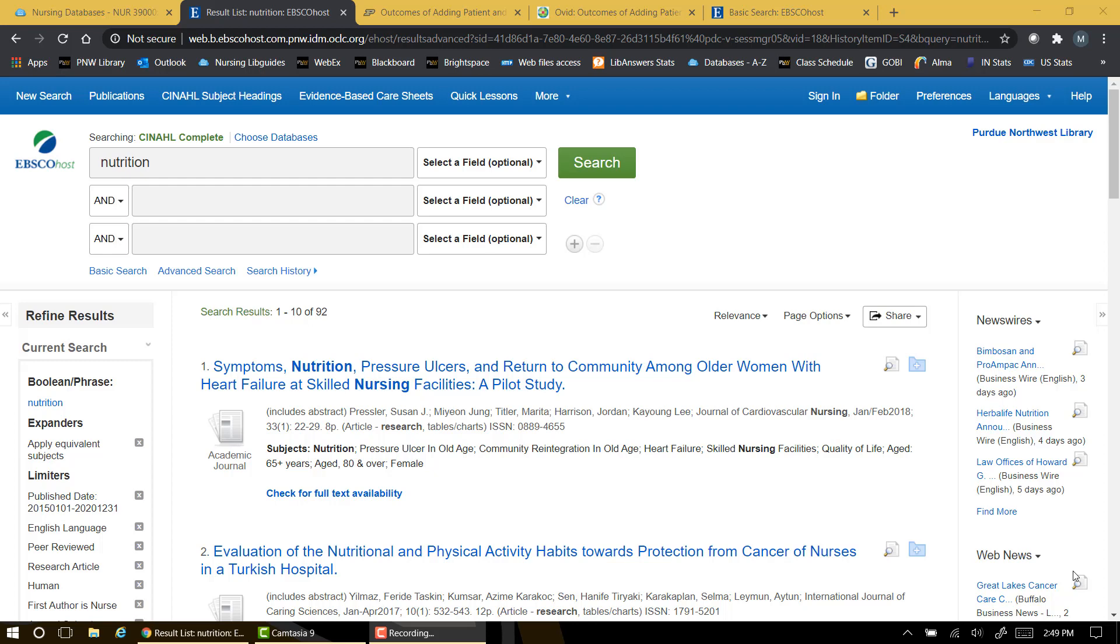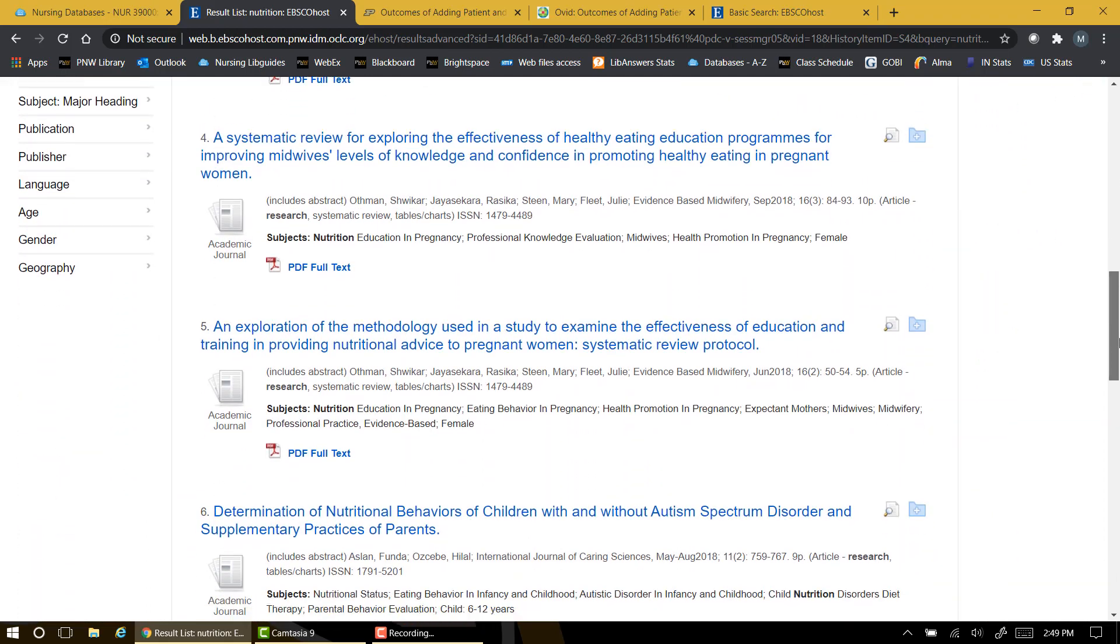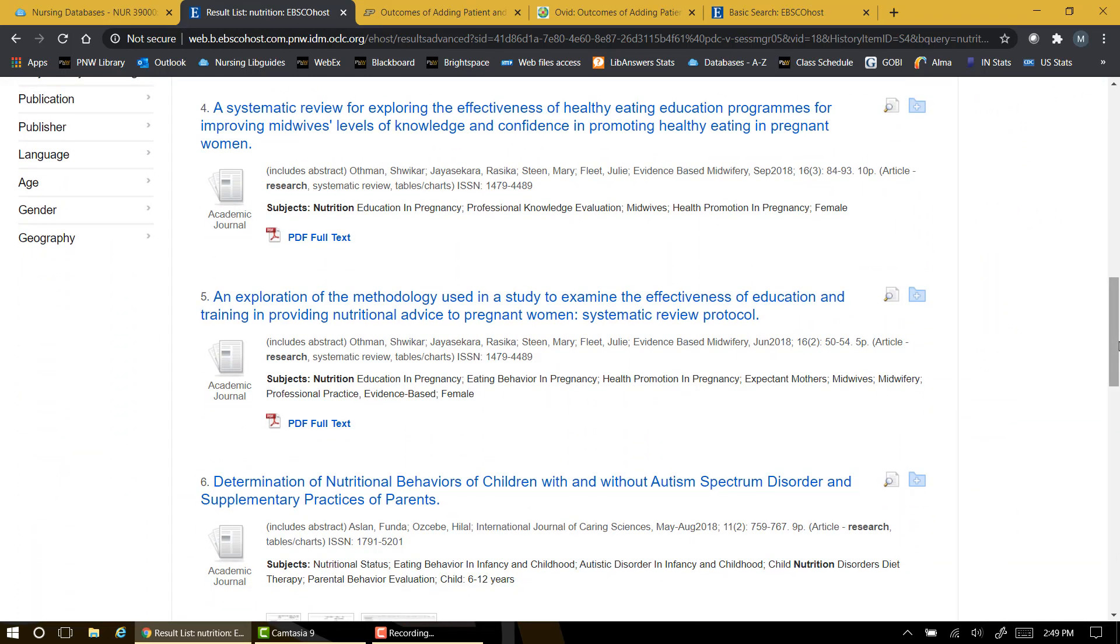The assignment checklist also instructs you to avoid systematic reviews since they are not primary research. One way to recognize these articles is to examine the citation information immediately below the article title. Here we see the authors, the title of the journal this article appears in, the date, volume issue, etc. A brief description of the article appears in parenthesis. You'll need to avoid using any articles where the description includes the term systematic review.